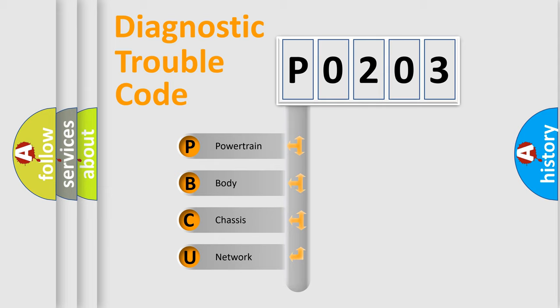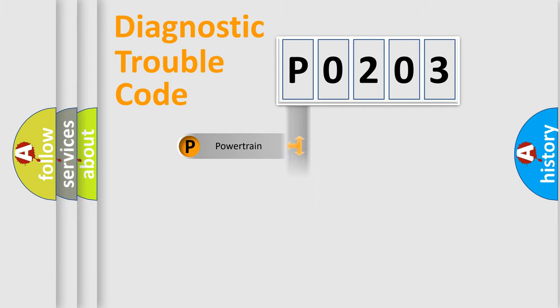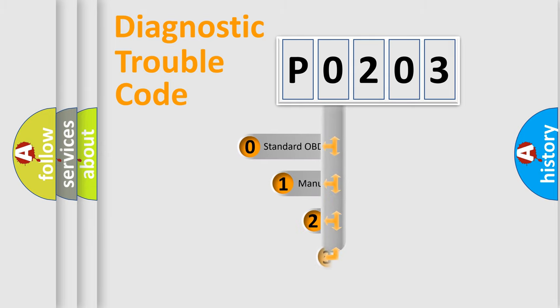We divide the electric system of automobile into four basic units: powertrain, body, chassis, and network. This distribution is defined in the first character code.